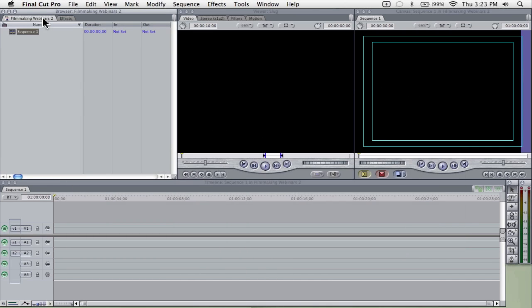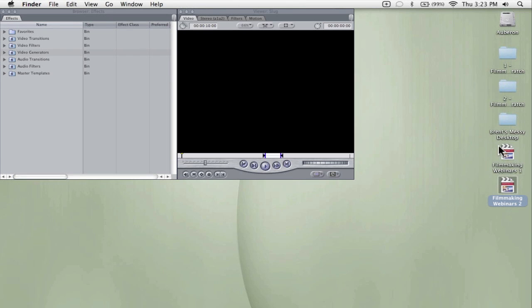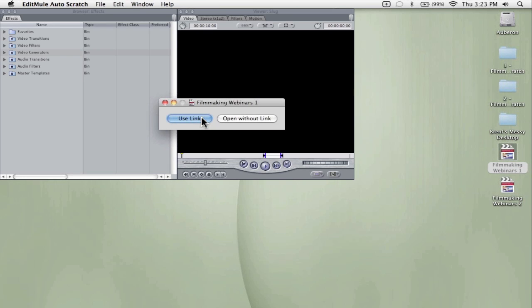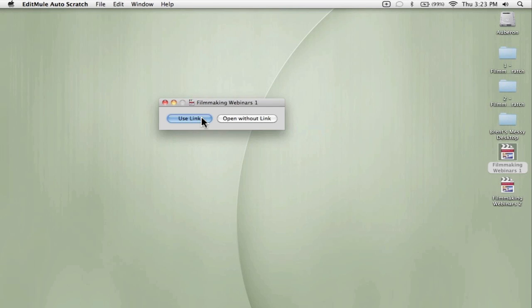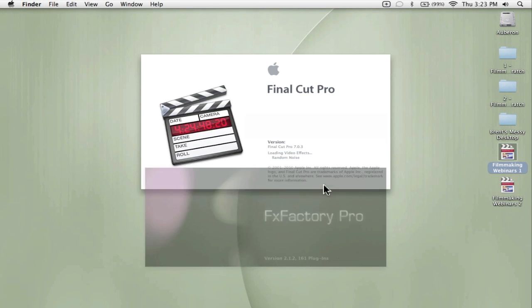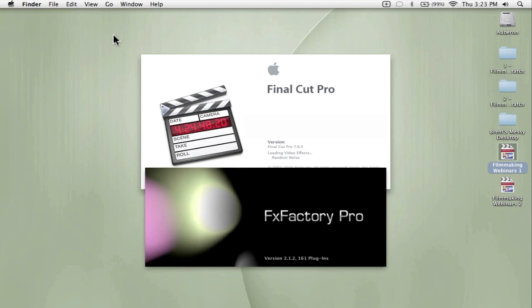We're done working with Filmmaking Webinars 2. I'm going to close that tab and now I'm going to go back and start working on Filmmaking Webinars 1. I open that project and it's asking me whether or not I want to use the link. I'm going to do that because I've already set that previously. It opens Final Cut and you'll see that once Final Cut is open, we'll go up to our system settings.